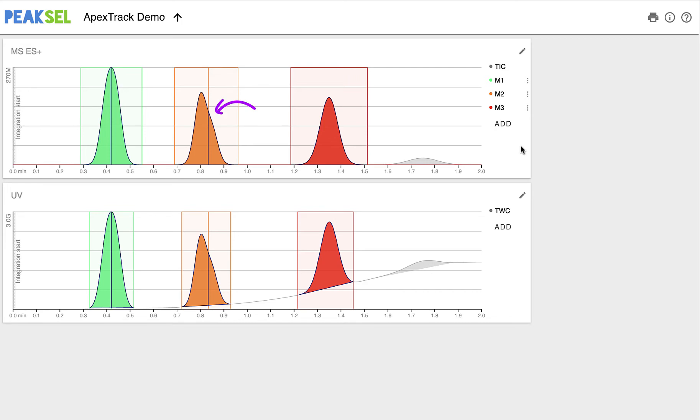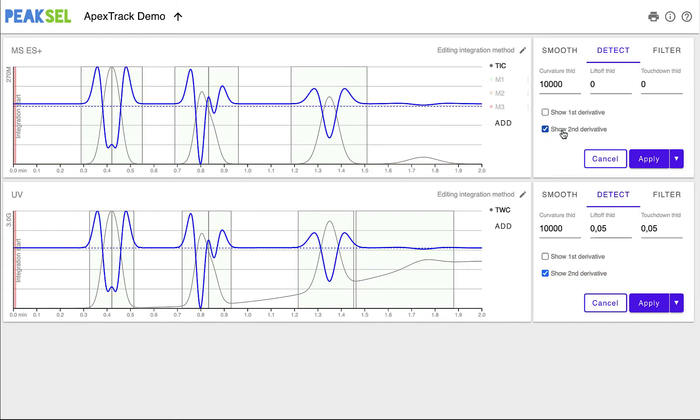But look at shoulders and round peaks. They don't have local maxima. And that's where the second derivative shines. It improves the resolution of peaks. The shoulder is now completely resolved, as you can see. Round peaks may not be well resolved, but at least they have apices. That's a start.